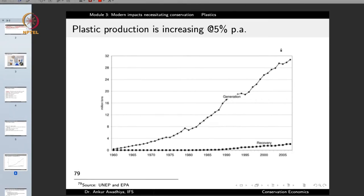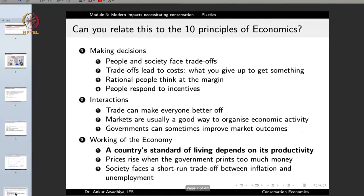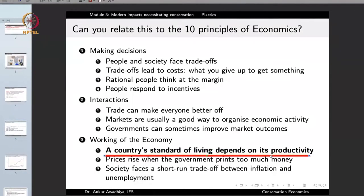The generation of plastics started and then moved with great momentum, and then very soon started growing exponentially. The plastic production currently is increasing at 5 percent per year, and a large quantity of plastics — more than 30 million tons — is being produced every year. We can relate this to the 10 principles of economics: a country's standard of living depends on its productivity, so every country wants to manufacture more and more goods.